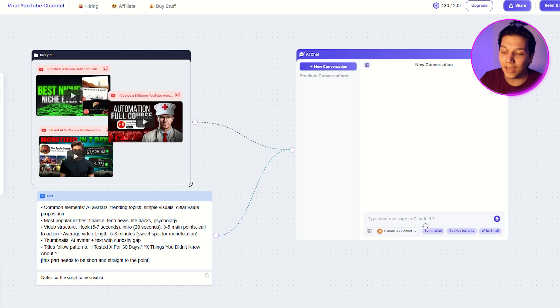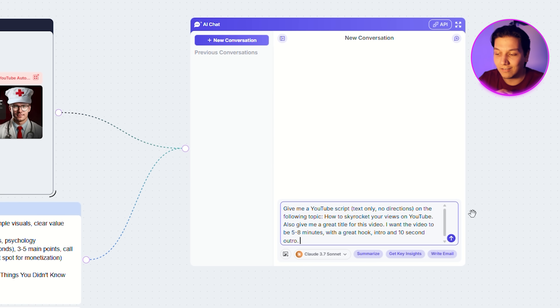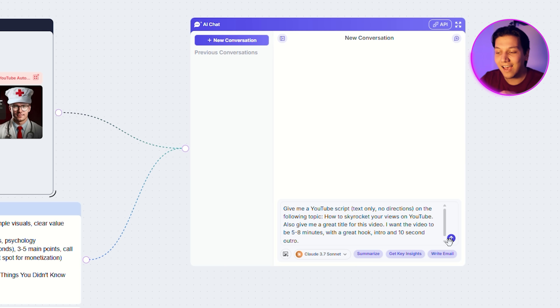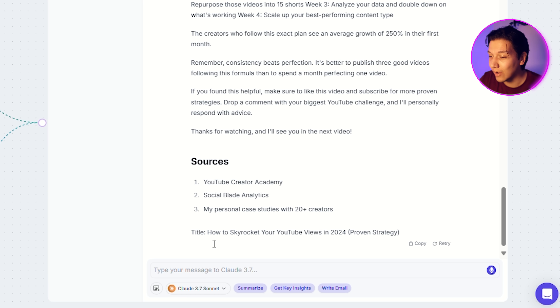In the message box, I'm gonna put in this prompt: give me a YouTube script — text only, no directions — on the following topic. The topic I'm thinking is going to work is how to skyrocket your views on YouTube. I'm also adding things like: give me a great title for the video, I want the video to be five to eight minutes long, I want a great hook, a great intro, and I want the outro to be 10 seconds. By adding all of that, it's going to make sure it gives us exactly what we want — a great script.